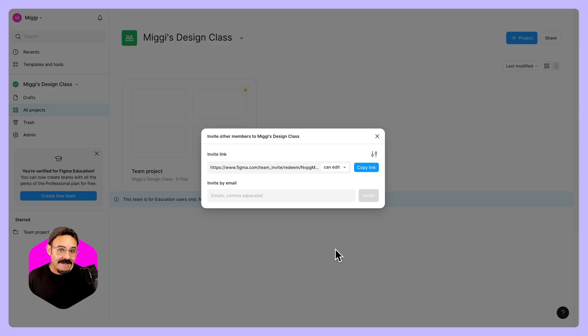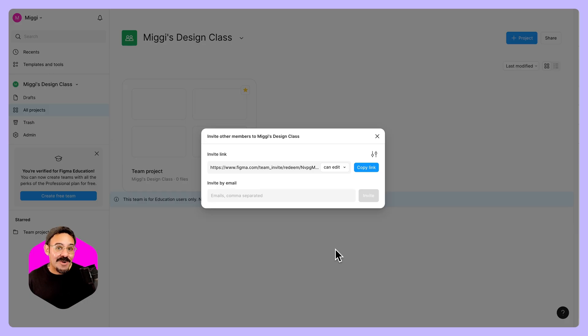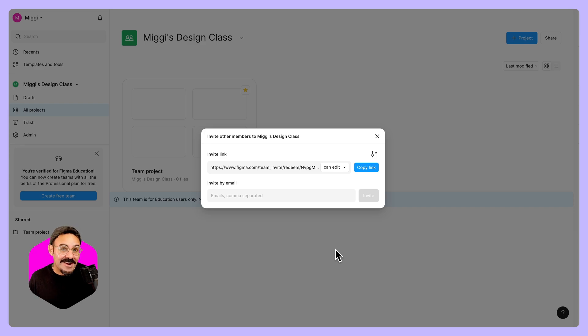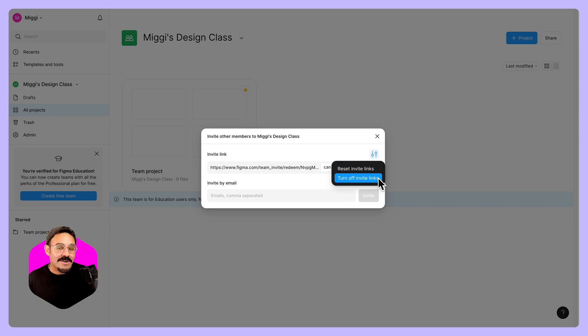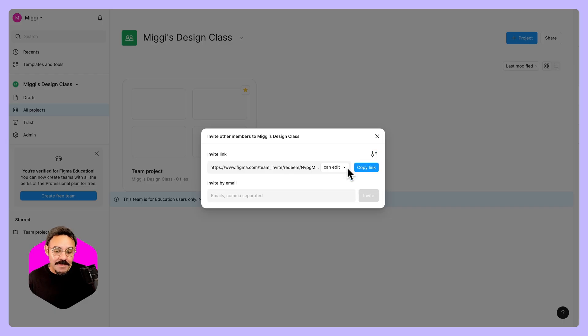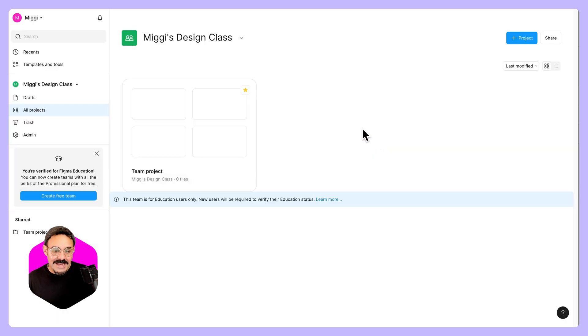So this link that then gets copied, I can share with them and it will invite them to sign up for Figma, verify their status and join this team. Any new folks joining my team will have up to seven days to verify their education status as well. If you want to, you can also reset the invite links or turn them off. You can invite anybody by email here as well.